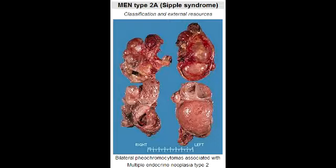What is Multiple Endocrine Neoplasia 2B? Multiple Endocrine Neoplasia 2B, just like Multiple Endocrine Neoplasia 2A, is an autosomal dominant condition with RET gene mutation.